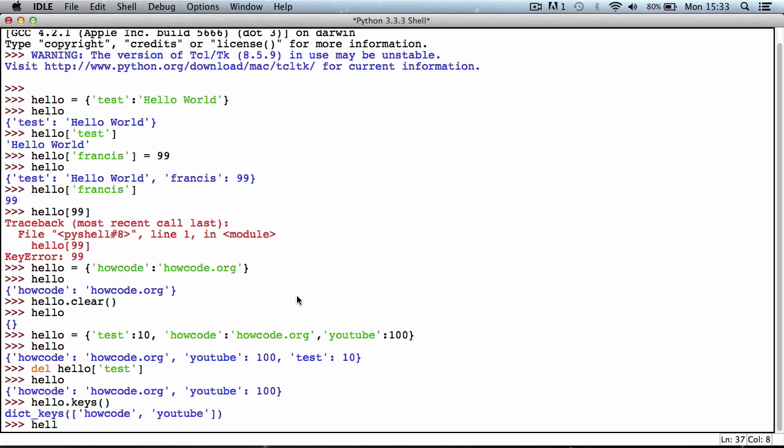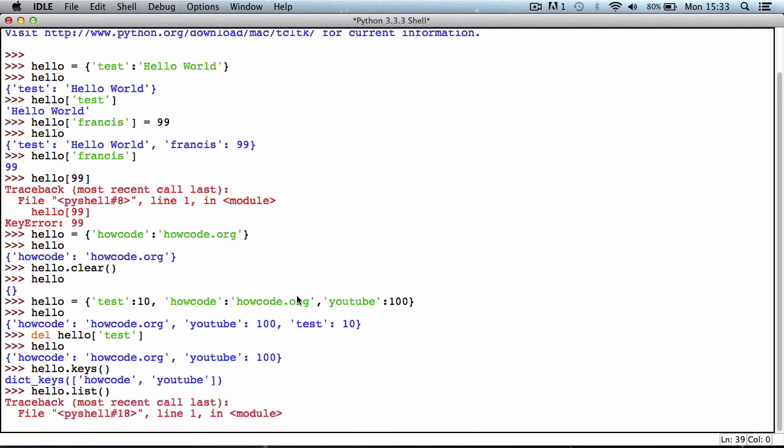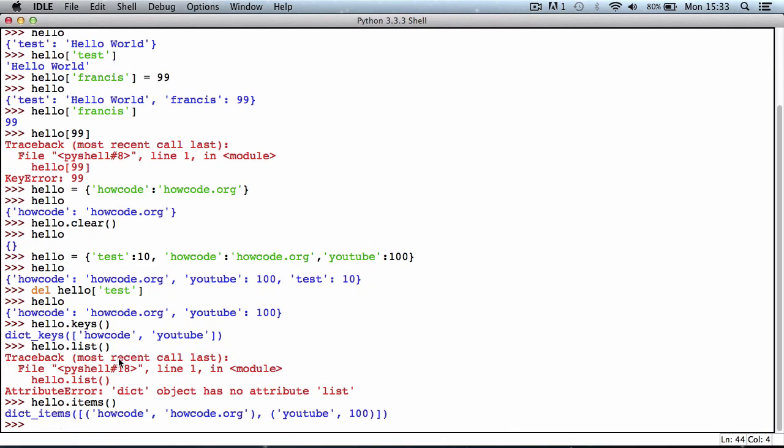If I say hello.list, it will give us a list of all the... whoops, it's not hello.list, it's hello.items. If I use the items method and hit enter, it will return the key followed by the item, and then the key followed by the item for the two items in our dictionary.